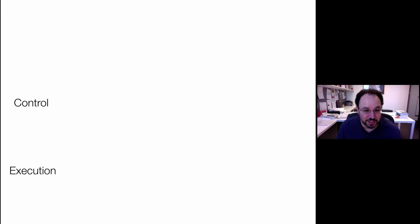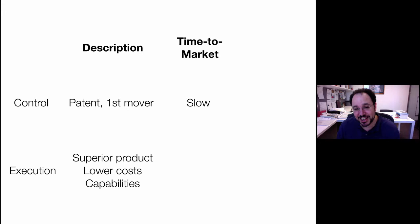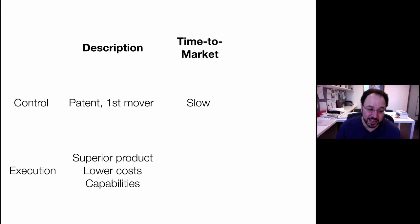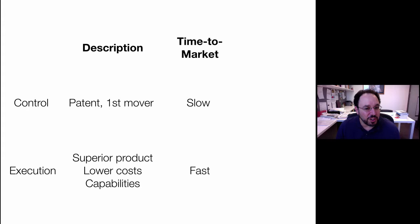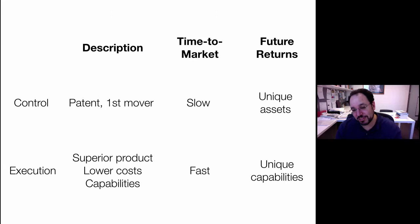Control versus execution is the least familiar dimension. Control is like a patent or first-mover advantage; execution means getting a superior product, lower costs, or better capabilities. Time to market under control is actually slower — it takes a while to get a patent or build up what's needed to be a successful first mover. That doesn't just mean entering the market first; you've got to do it in a big-bang style. Execution is far faster — you can iterate, learn the market, have minimum viable products, and all the things lean startup teaches you. Future returns under control come from unique assets others can't replicate; under execution, from unique capabilities superior enough that you still earn a margin.